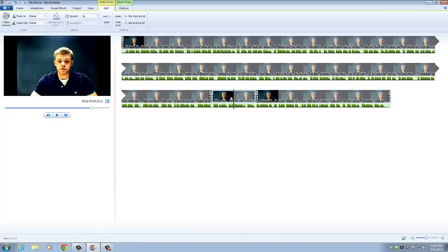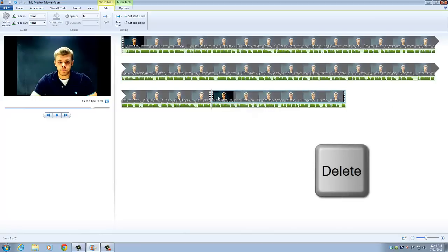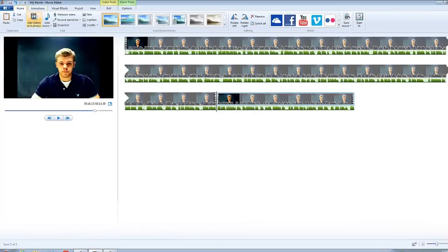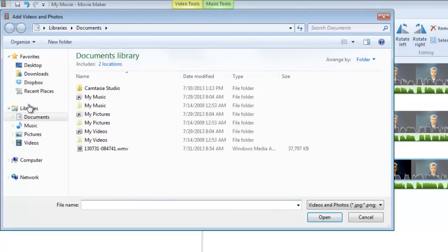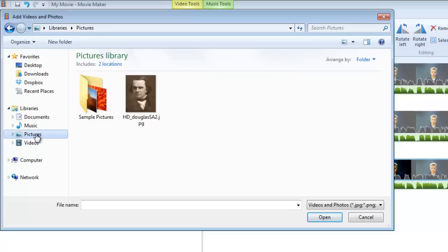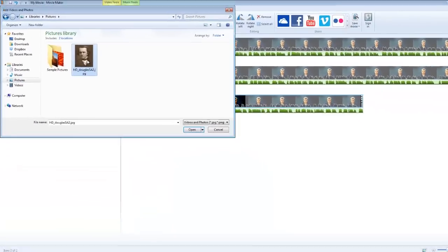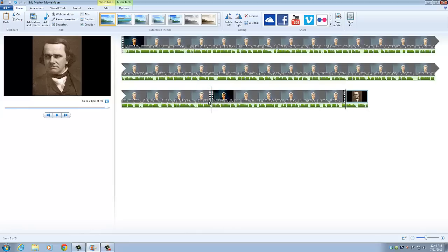And so we click on the segment and click the delete button and that's going to get rid of that. And then we can go back to home and click on add videos and photos. We're going to find a picture that I've already put of Stephen A. Douglas and double click. It automatically adds the photo to the end, and so we need to click that and drag it to the middle.